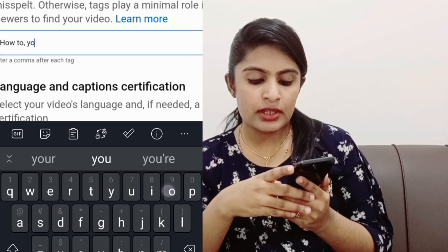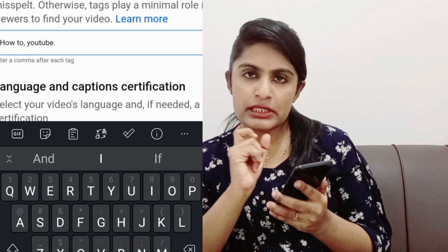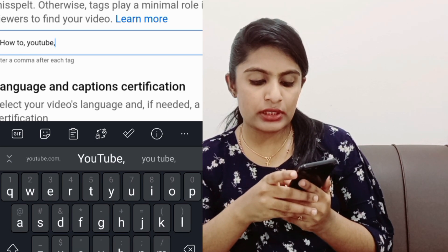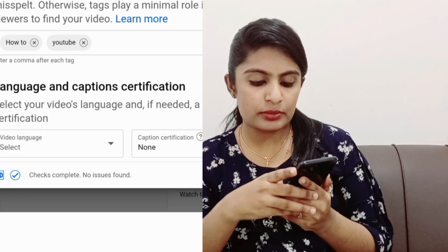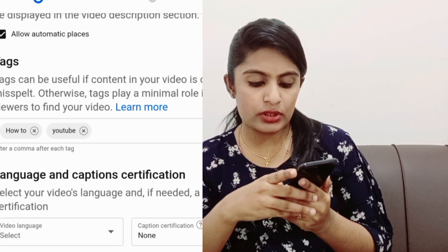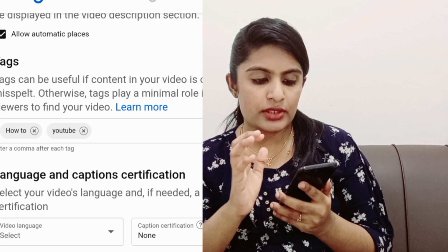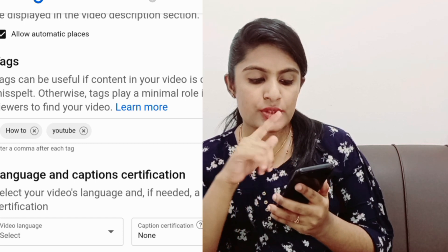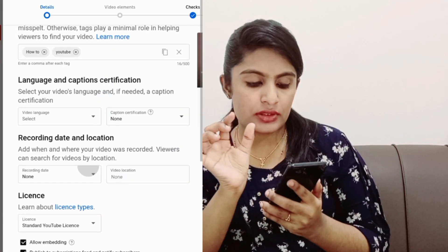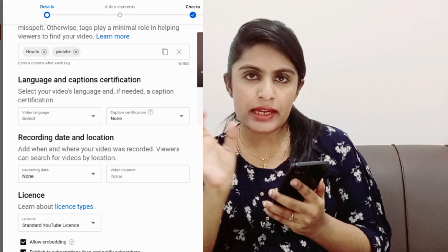If I click on YouTube, it will automatically take a tag. If you have a word or sentence, it will take a tag.